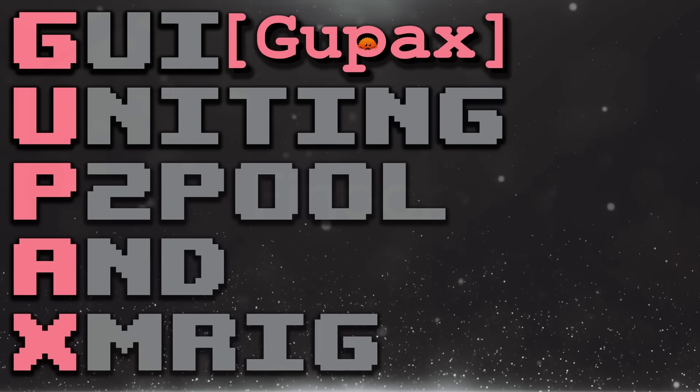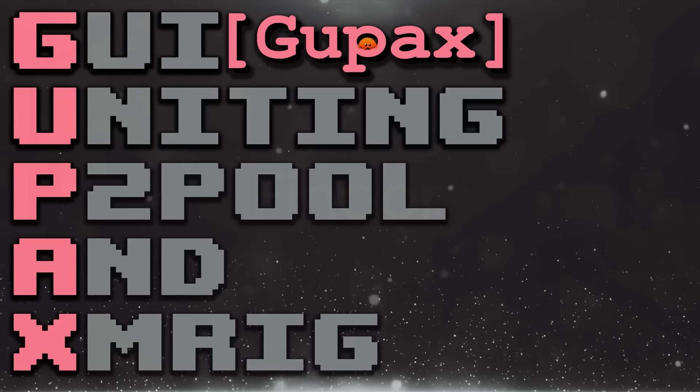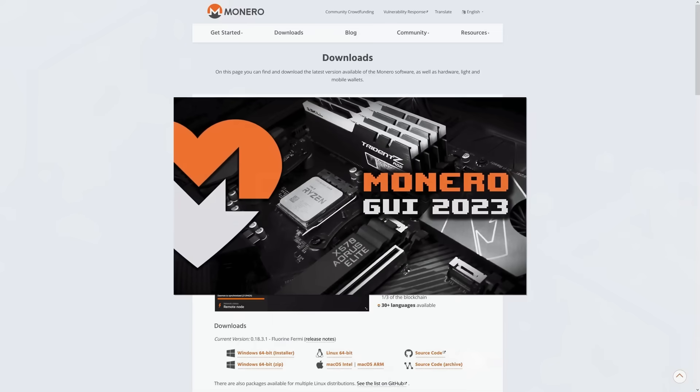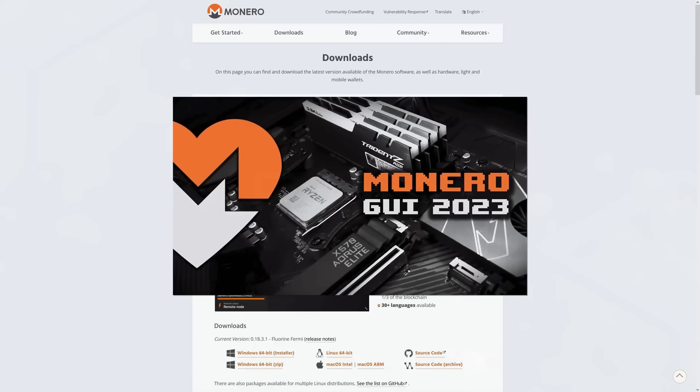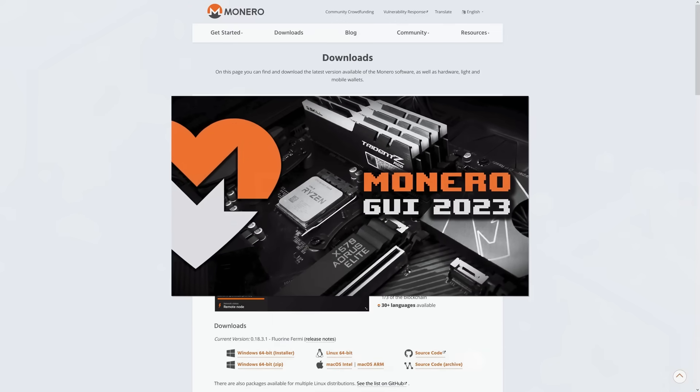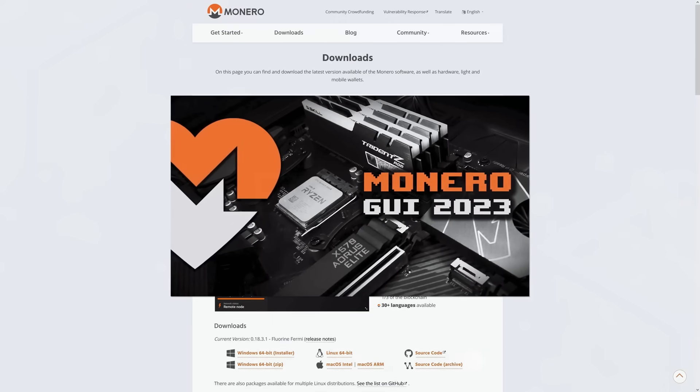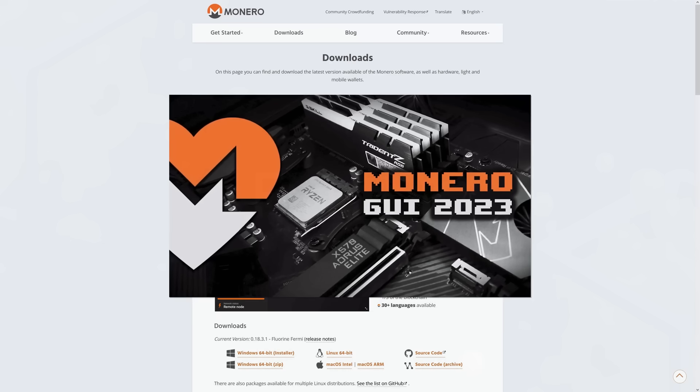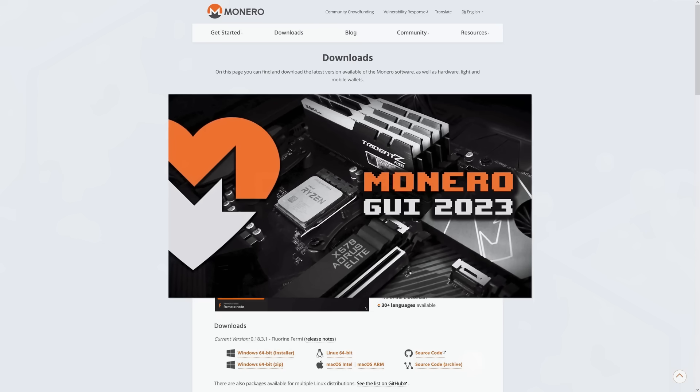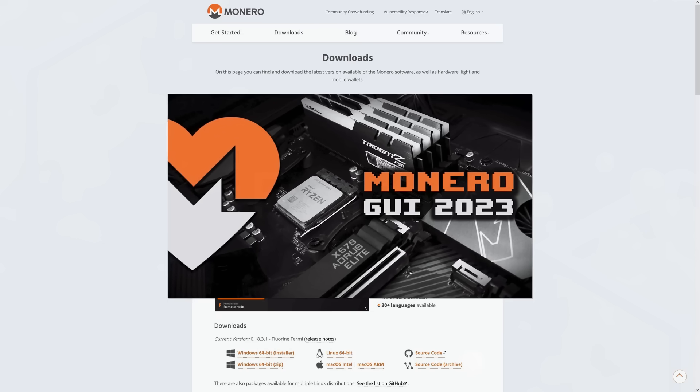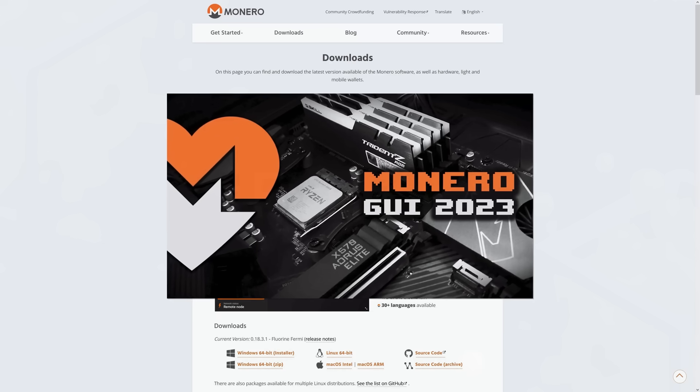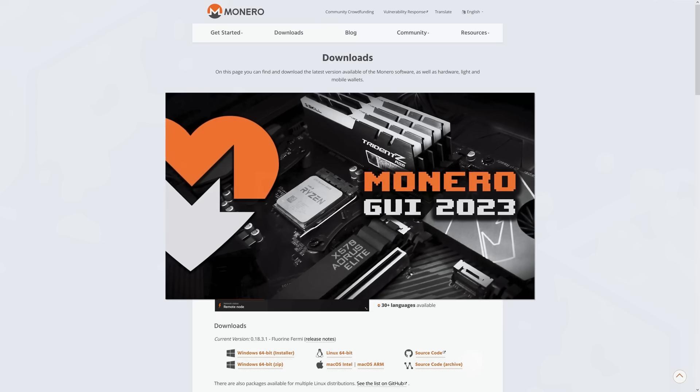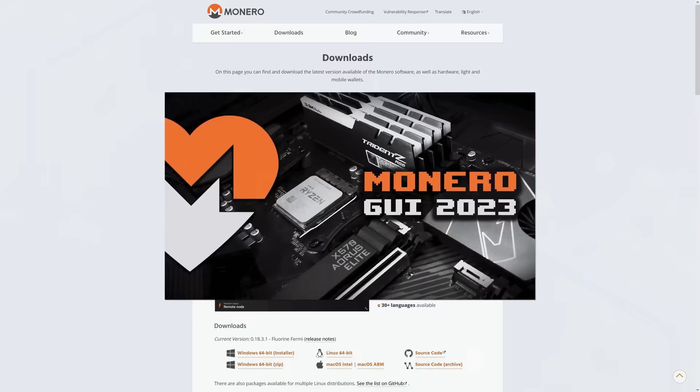My Monero GUI video from last year is still pretty much up to date, so I'll link it for you in the top right corner. Other options are listed on getmonero.org or linked below. Now let's get to Gupax itself.